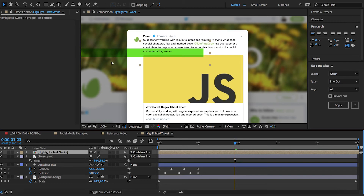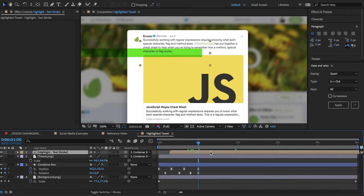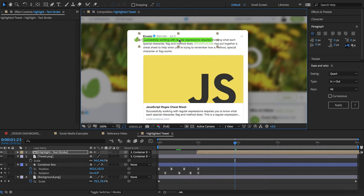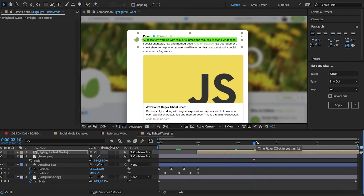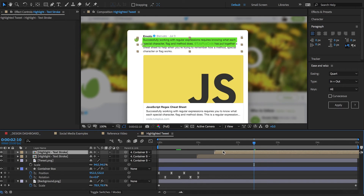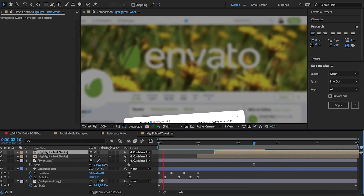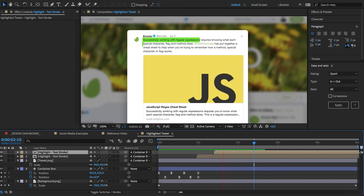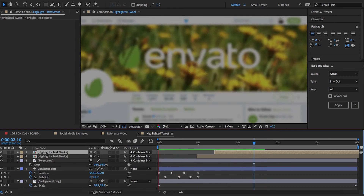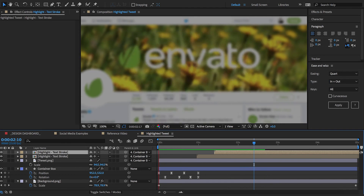Let's offset it in time so it starts after the tweet animates in. To highlight the second line I'll duplicate it, move it here, and offset it by a couple more frames. Let's just preview this. Alright, and that's looking pretty good.